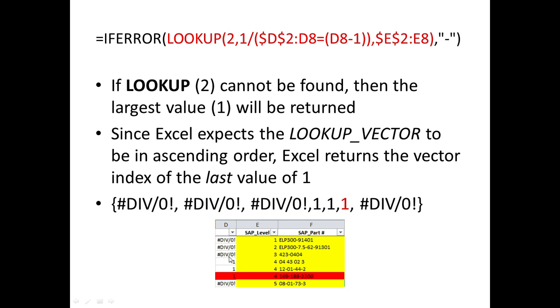So putting that into our actual table, it looks like this, in column D now, we have a div zero, div zero, div zero, one, one, one, div zero. So as I was mentioning, it's either going from right to left or bottom to top, and as soon as it finds the criteria that matches the less than or equal to two, it stops, and it says, that's my number.